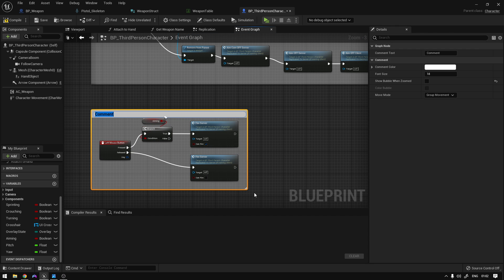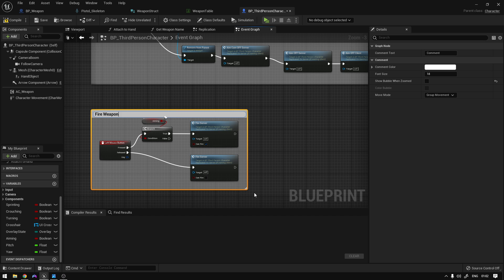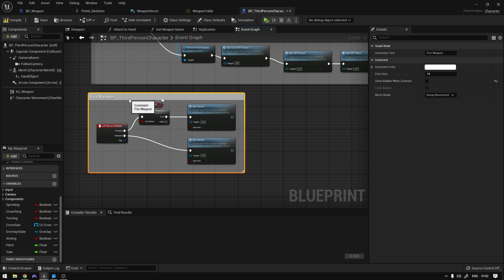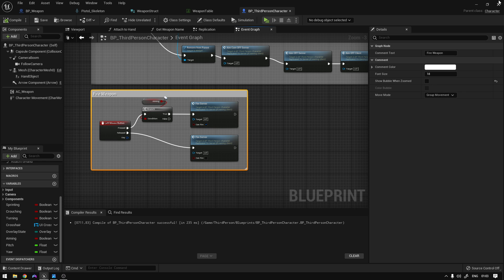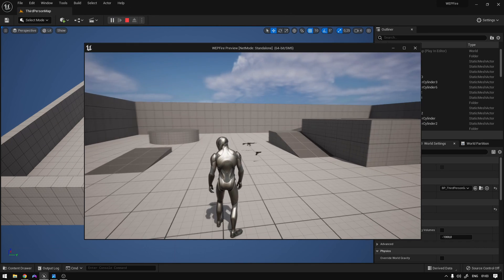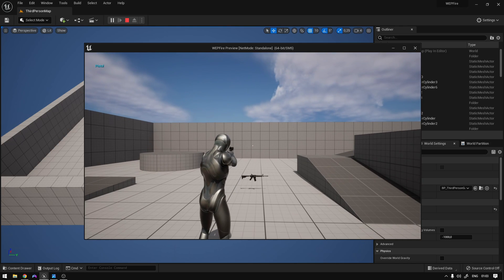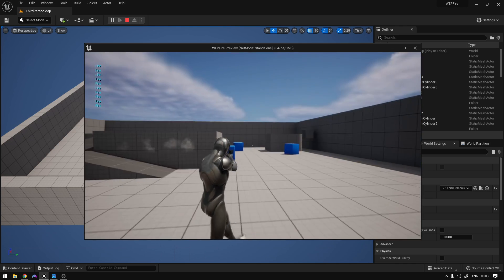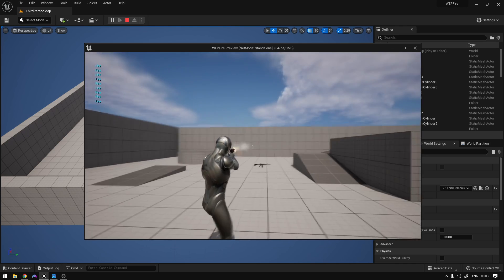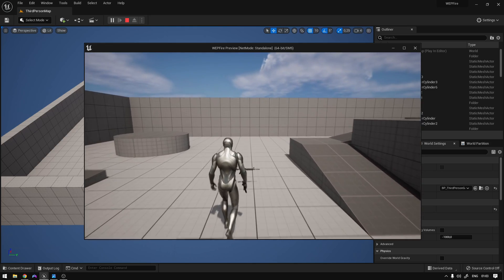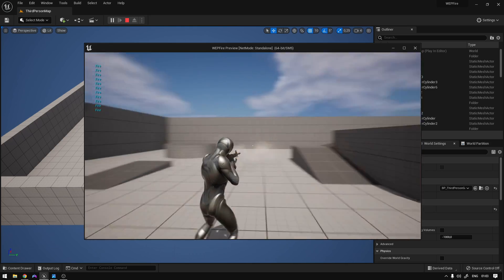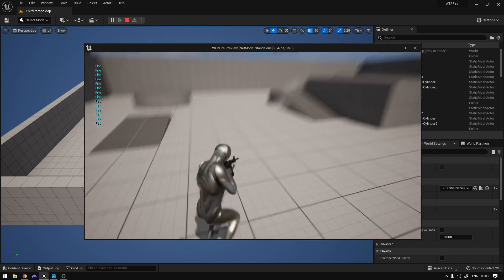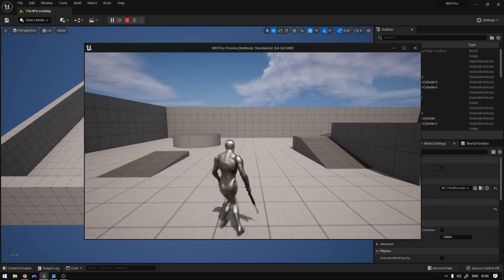Comment this and label it 'Fire Weapon'. We should now be able to fire our weapons. Close everything and hit play. If I pick up the pistol and try to shoot, as you can see we can shoot the pistol. And if I pick up the rifle, it's automatic, and everything seems to be working.